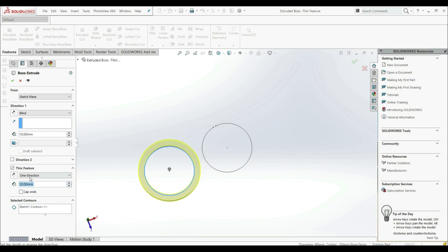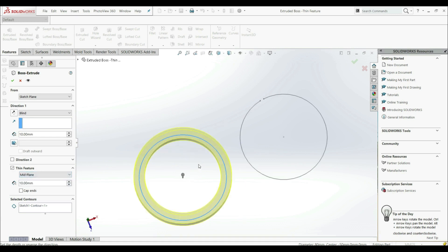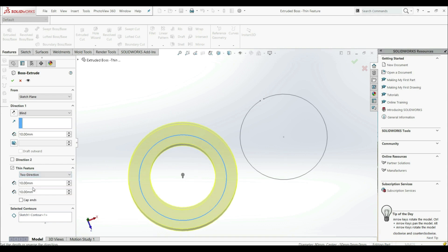And here we can choose the type of the extrusion. We have one direction now. We can go mid-plane. And now we can see that the circle is in the middle. And we can go to two directions.